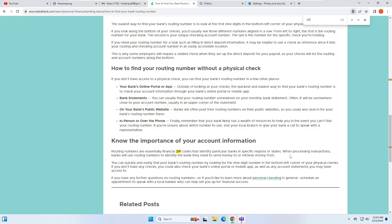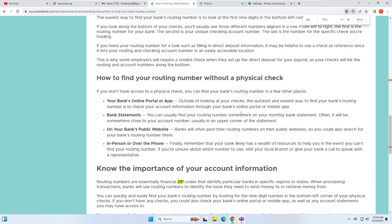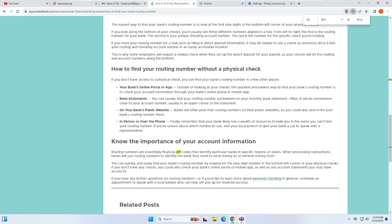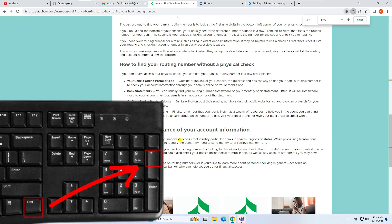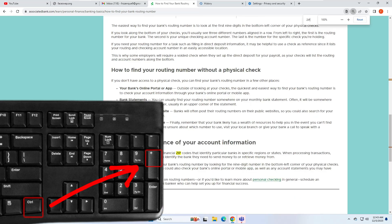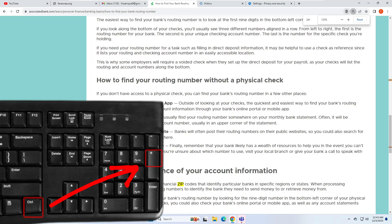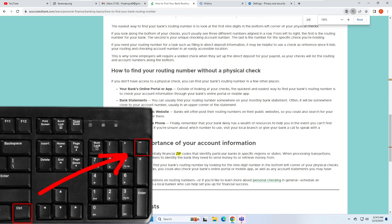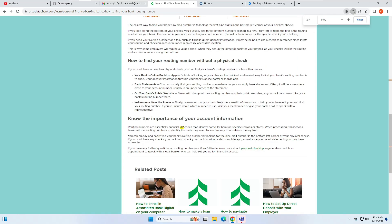The next shortcut lets you make text bigger or smaller. If you have difficulty reading text and want to zoom in or out, use Ctrl plus the plus sign to make it bigger, or Ctrl plus the minus sign to make it smaller. You can also hold Ctrl and scroll up with your mouse to zoom in, or scroll down to zoom out.